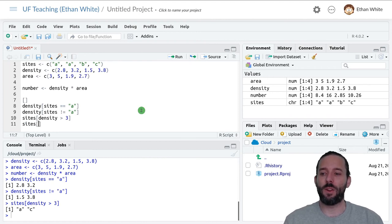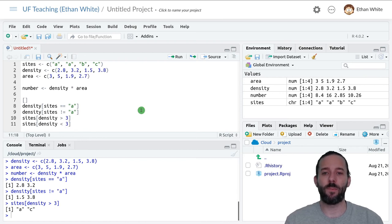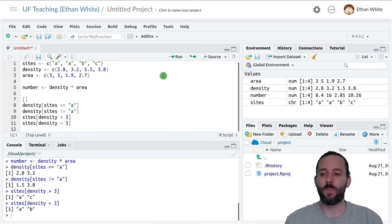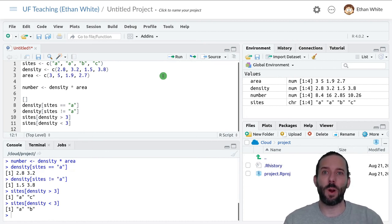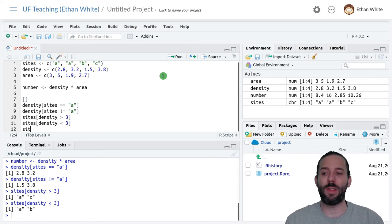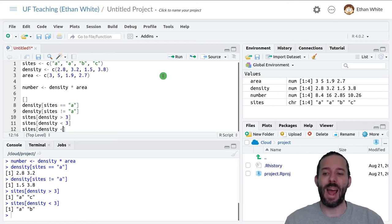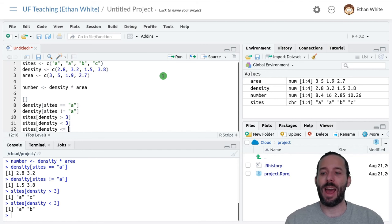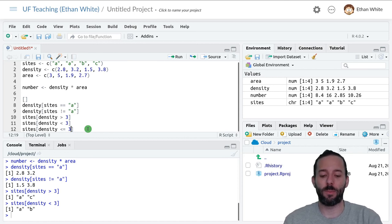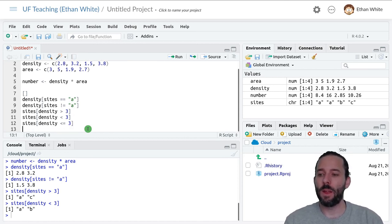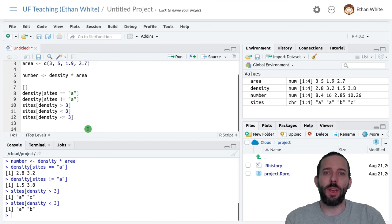Likewise, we can do sites where density is less than three. If you have cases where you need a less than or equal to or a greater than or equal to, you can also do that by adding an equals sign after the less than or greater than sign. This won't have any influence here.